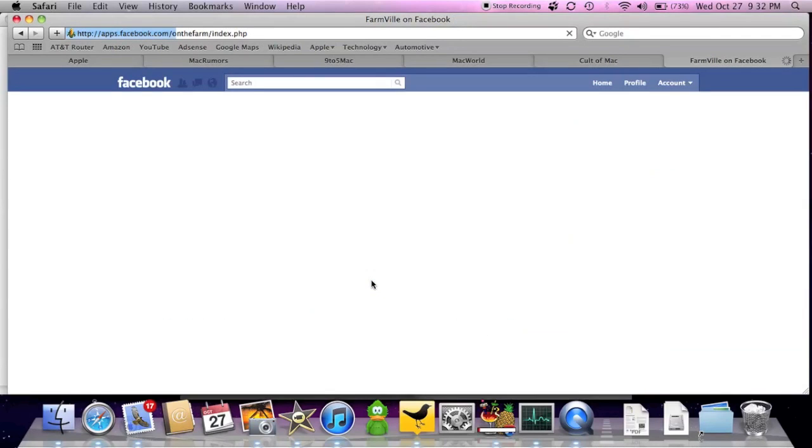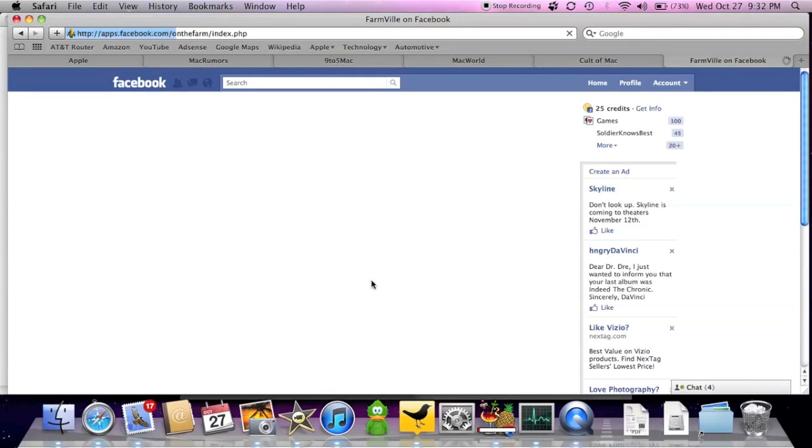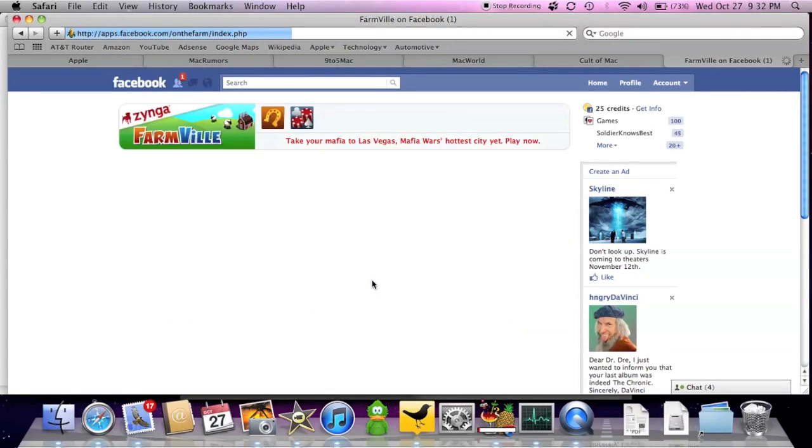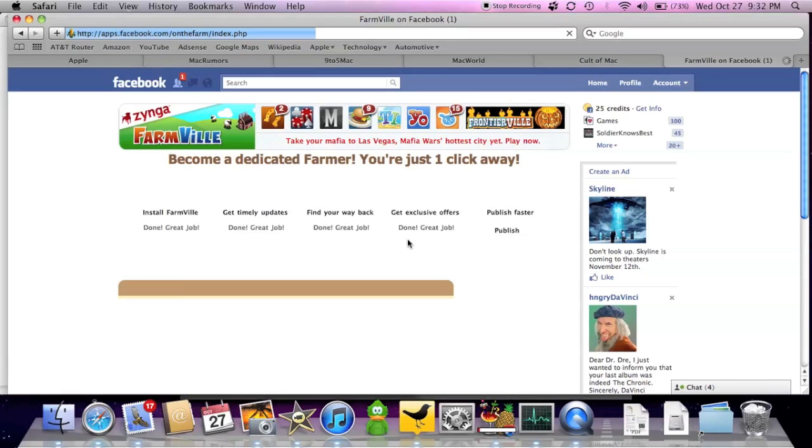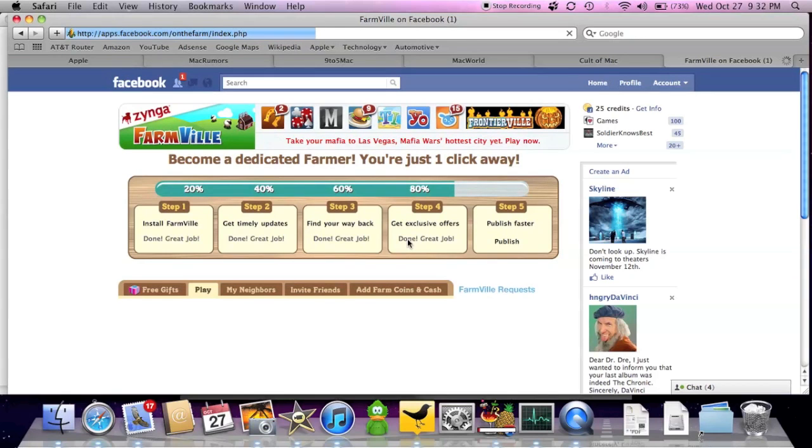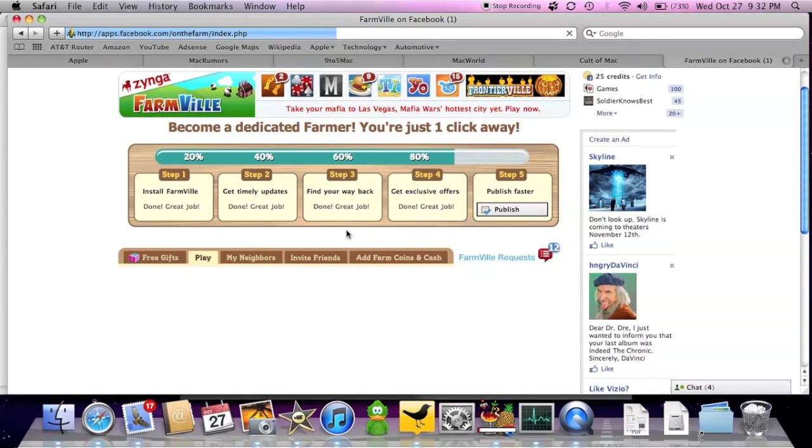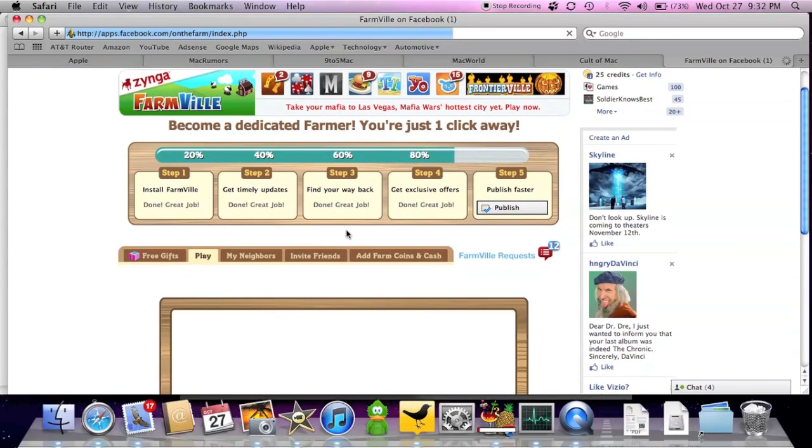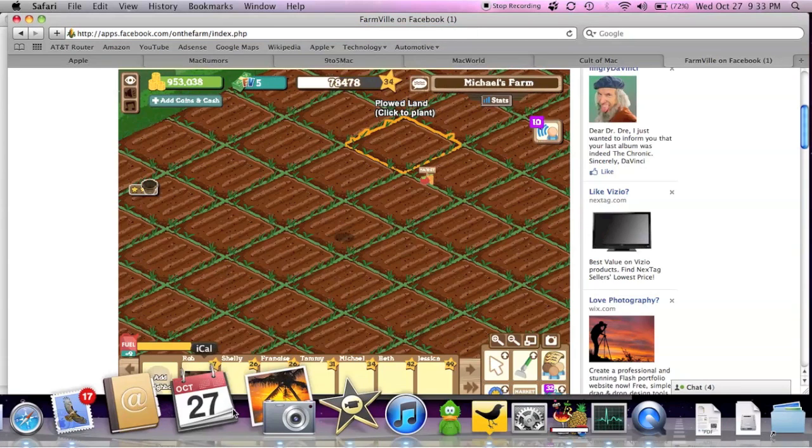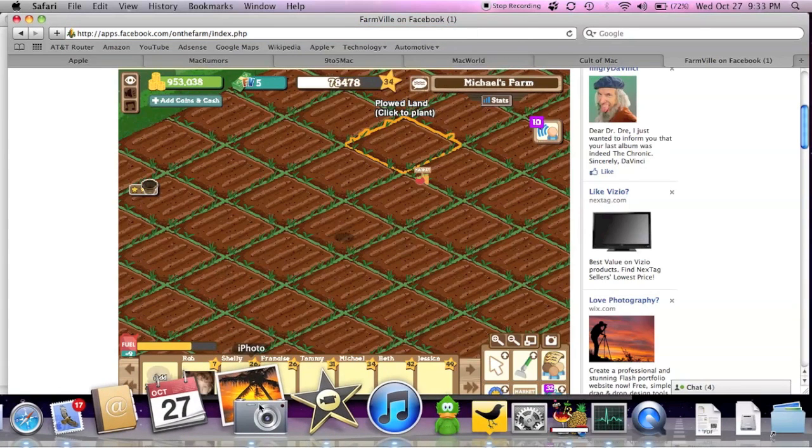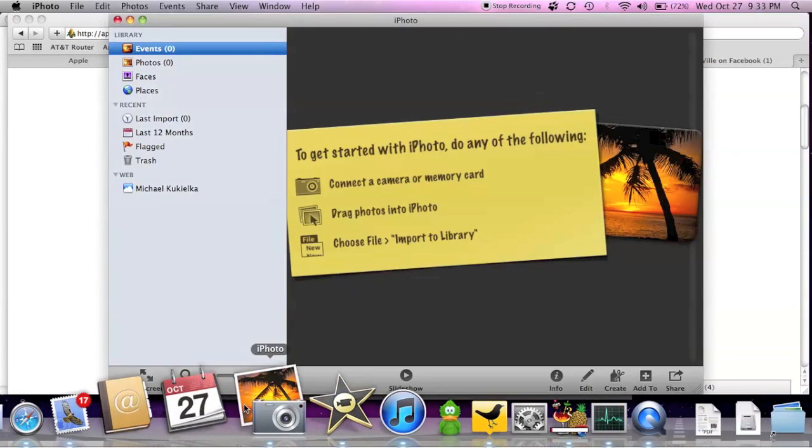Of course I have to go through a barrage of pop-ups in order to get to the game. Now this is extremely difficult on the Mac. It uses a lot of processing power. So while FarmVille is loading let's go to iPhoto.